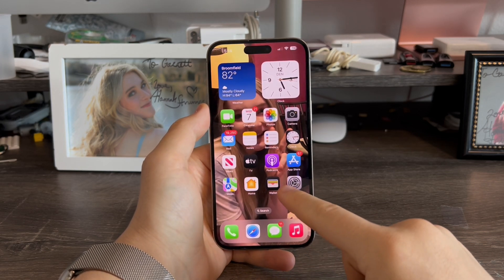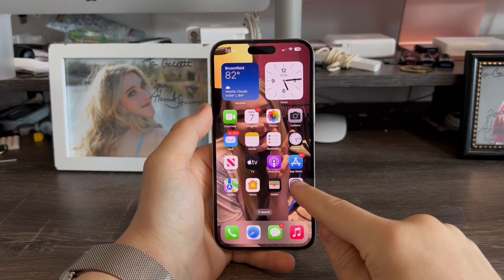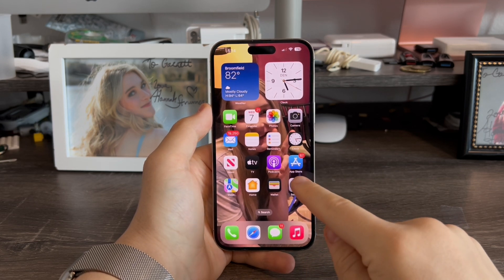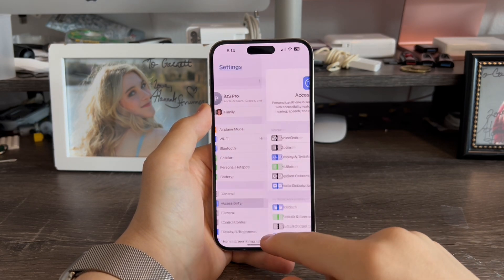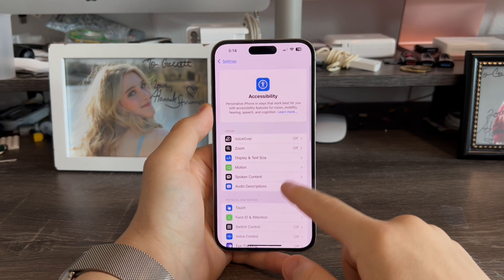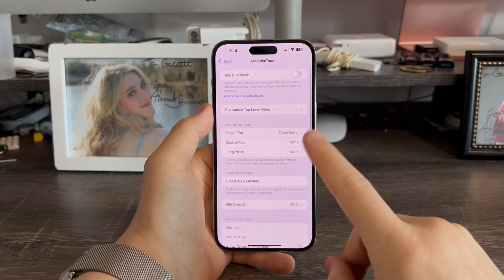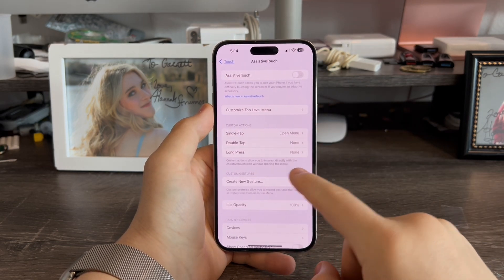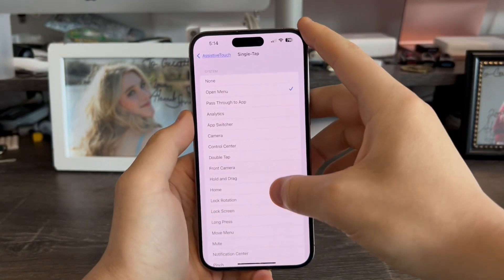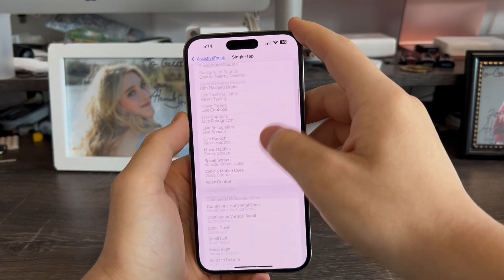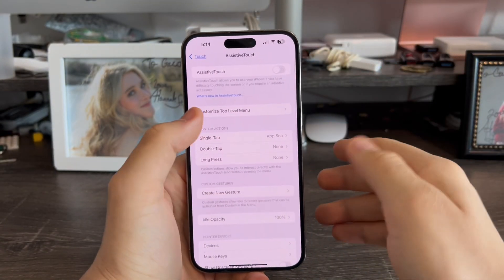In order to use it anywhere on your device, you'll need to turn on Assistive Touch by going to Settings, Accessibility, Touch, Assistive Touch. Now we're going to change the Single Tap option to AppC. This is what we need for the shortcut to work.